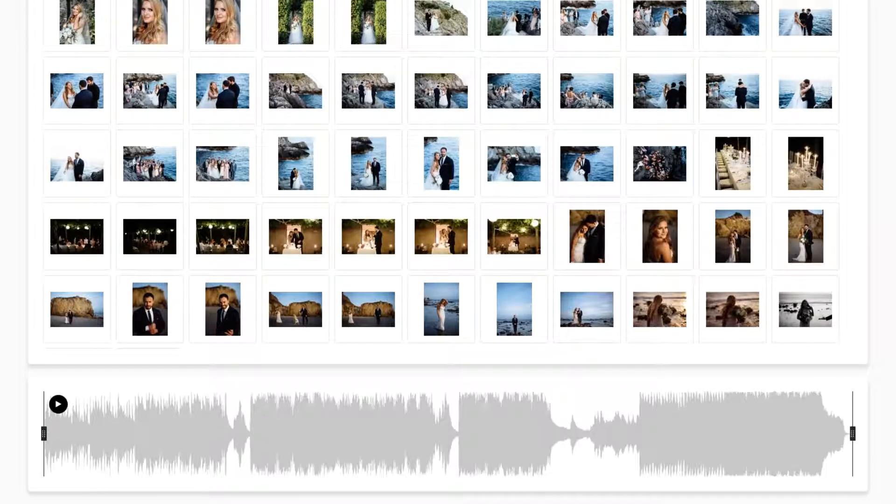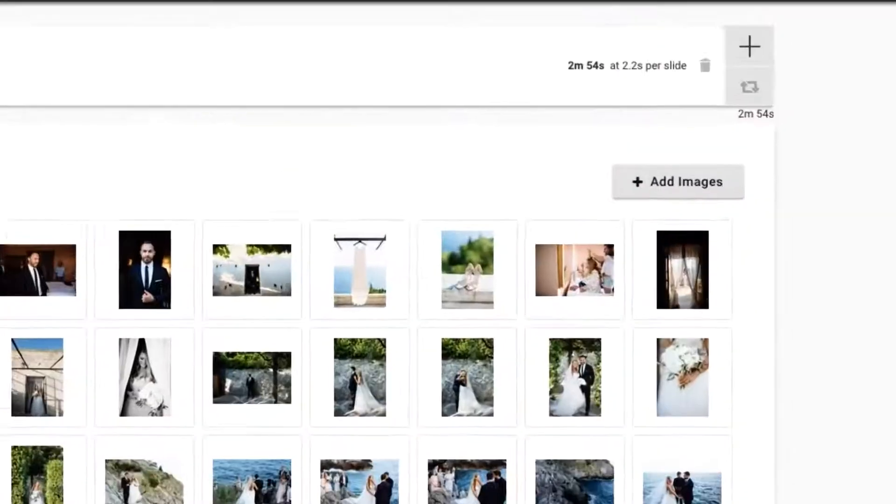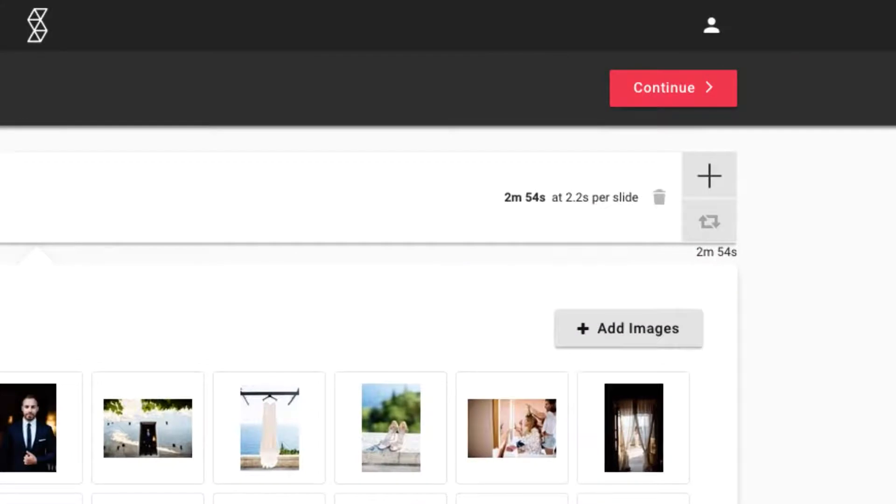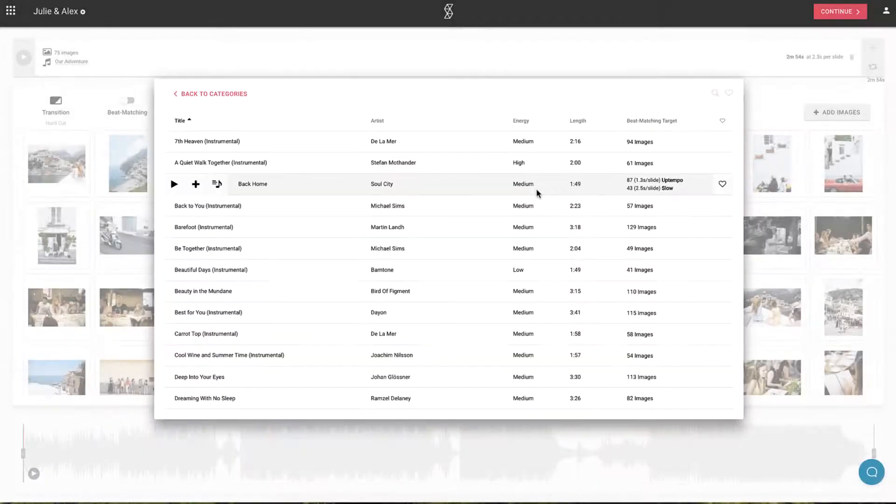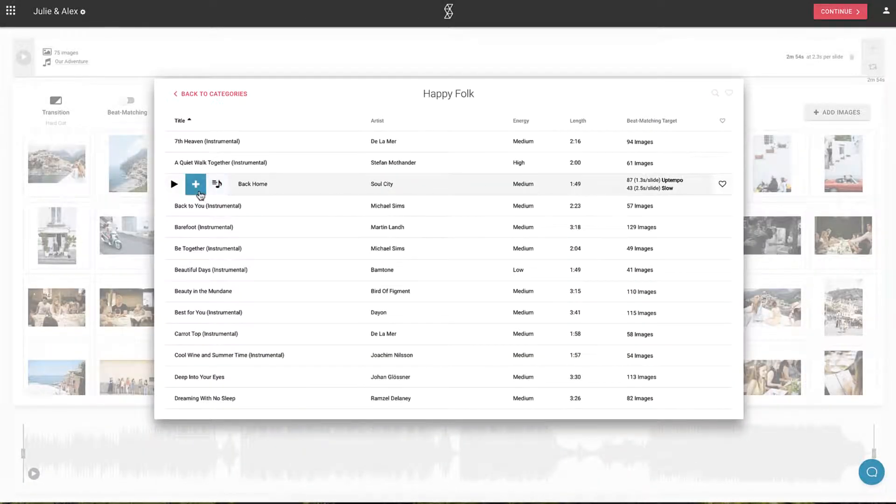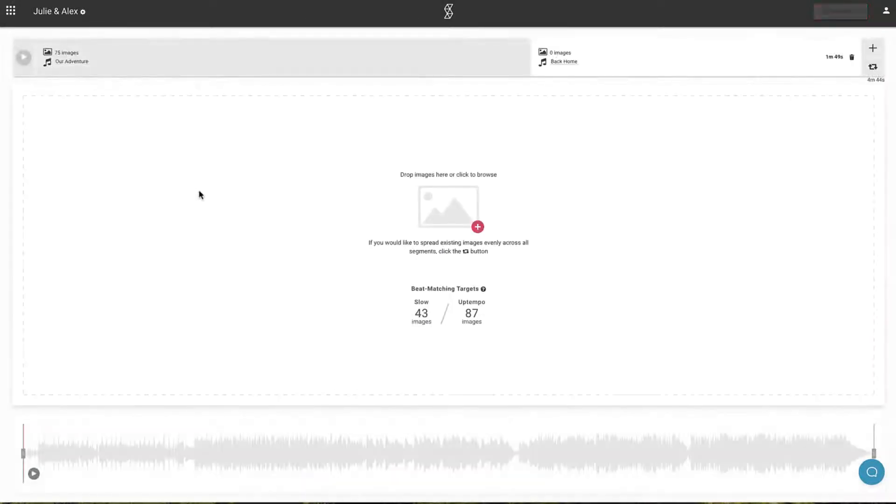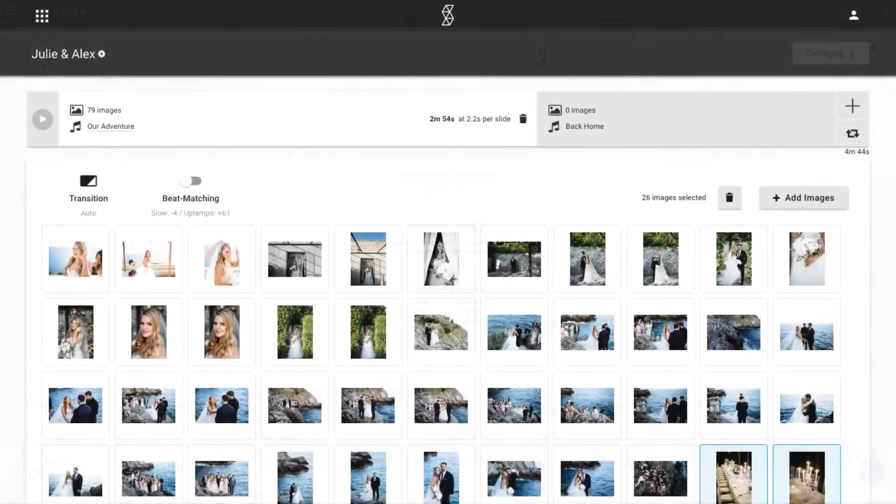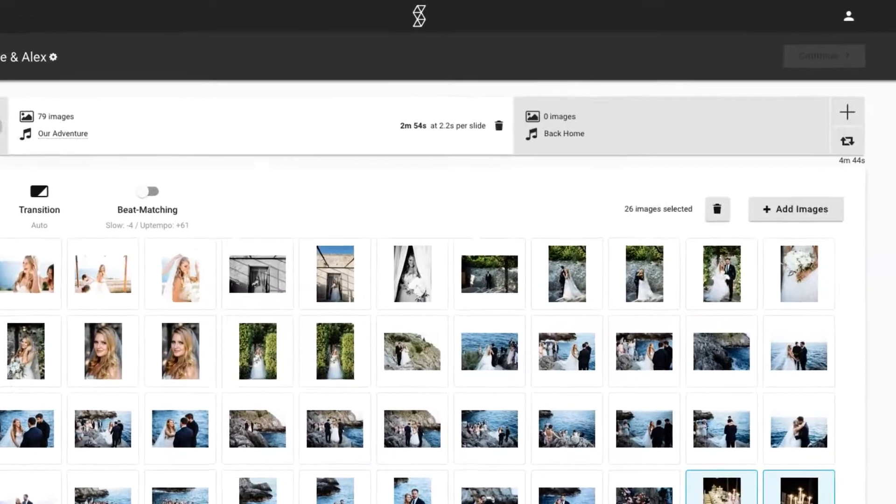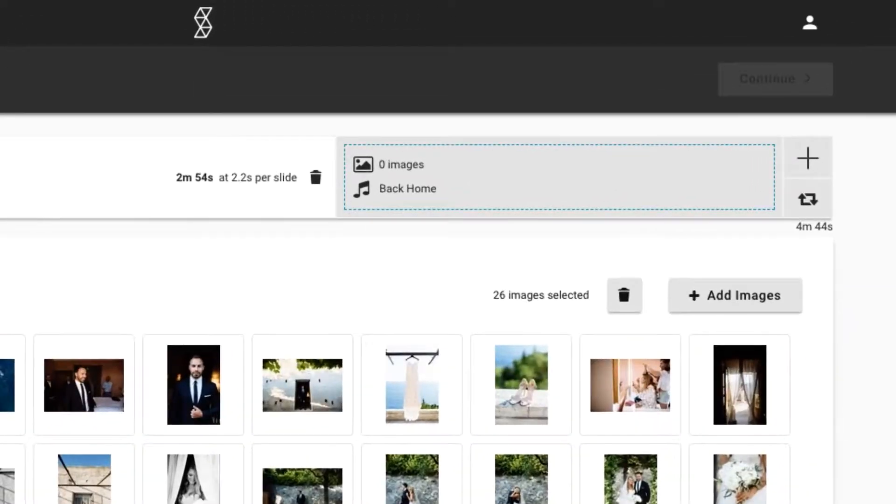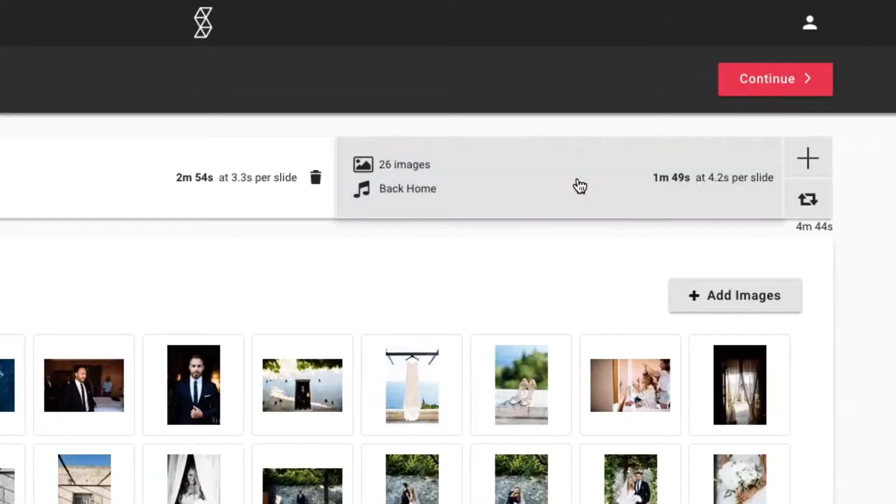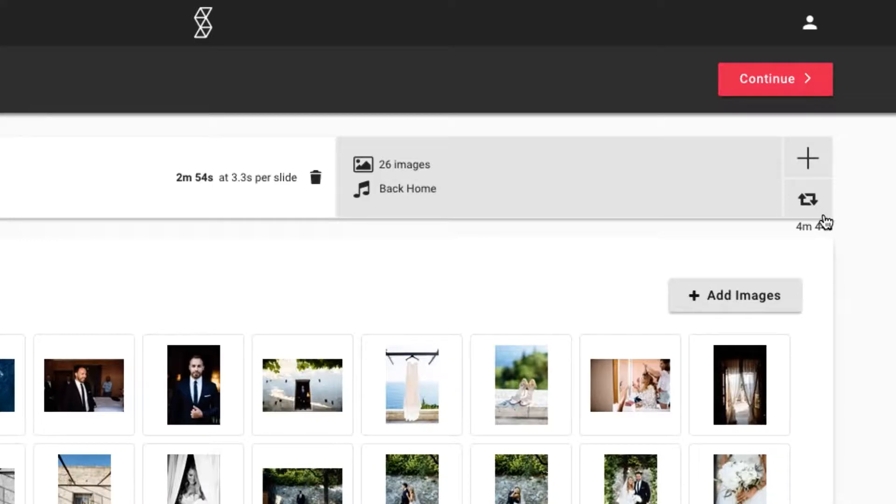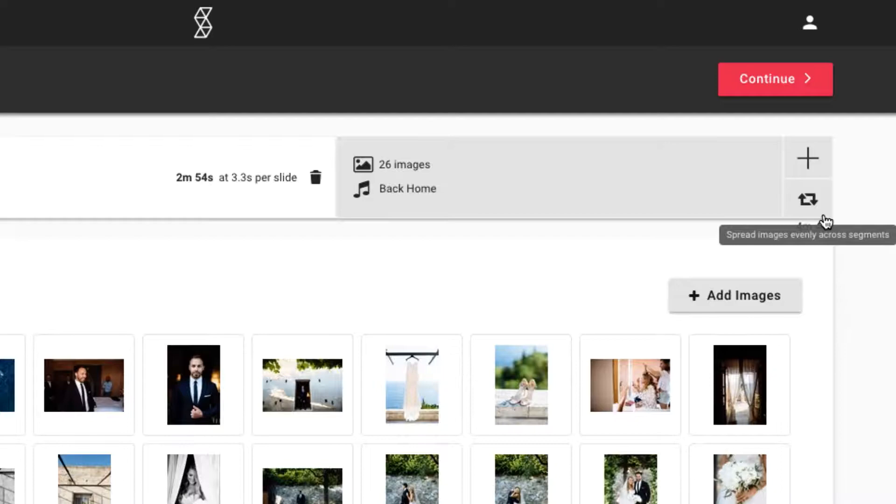Or, if you have too many images and want to make the slideshow longer, you can click on the plus icon at the top to add a new song segment. You can then drag some images over from the current segment, or press this button to evenly distribute the images between all of the song segments.